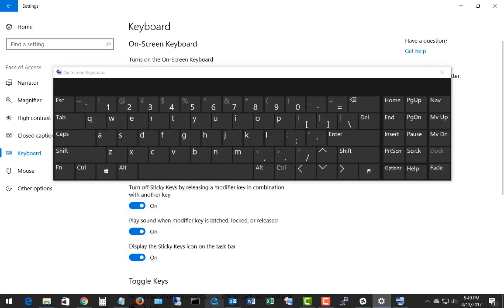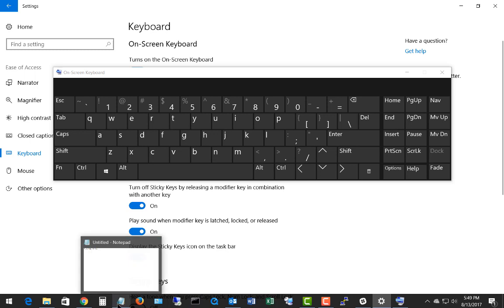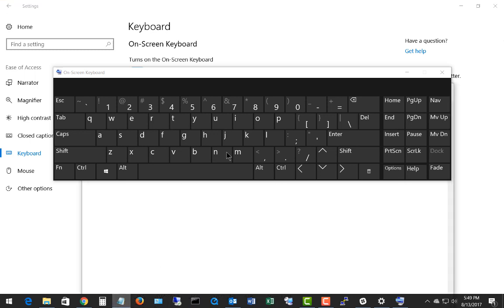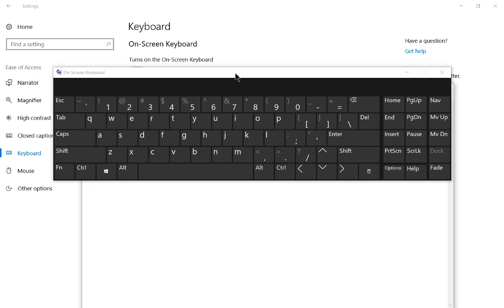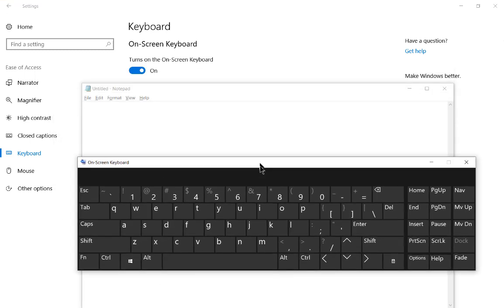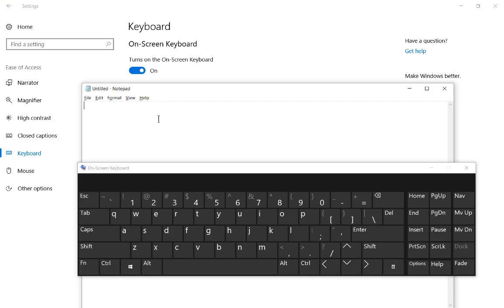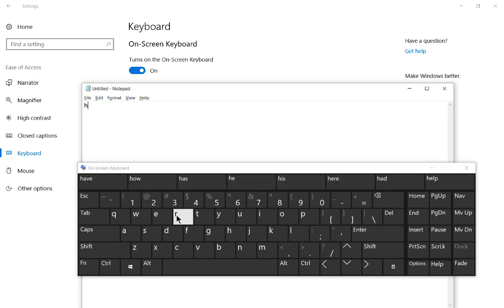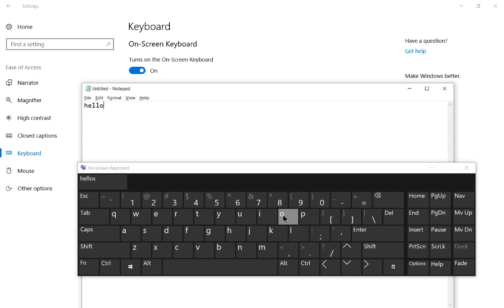Let's see what it looks like to type with the on-screen keyboard. I've opened up a notepad and let's go ahead and type right into the notepad. So let's go ahead and type hello.